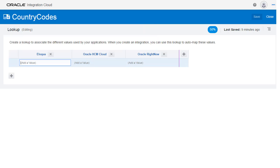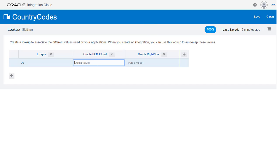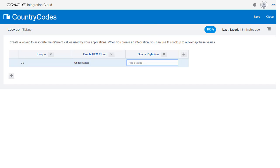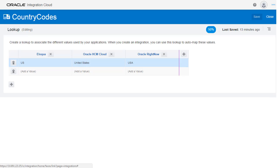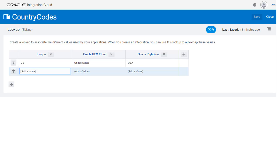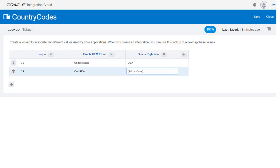Now let's add some values to each adapter. I'm going to add versions of both United States and Canada to each adapter. Each application lists the countries in different ways, but they're all mapped to each other with this lookup table.